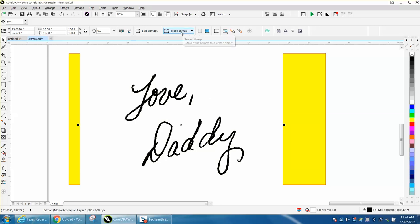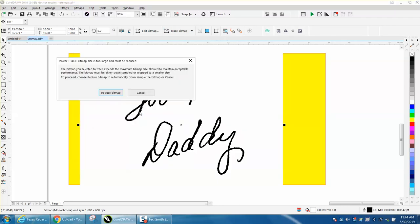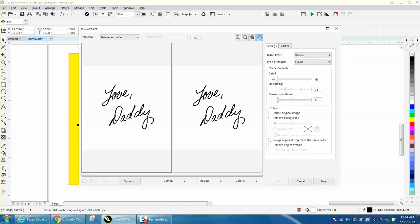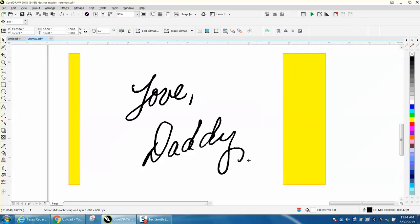We're going to trace bitmap. Your trace might be under bitmap, outline trace, clipart. It's going to ask you to reduce the bitmap, and you press yes. The reason I'm doing this video is because this particular one is a little bit different than I've done before, but it worked out pretty good, so it's done and it's okay.